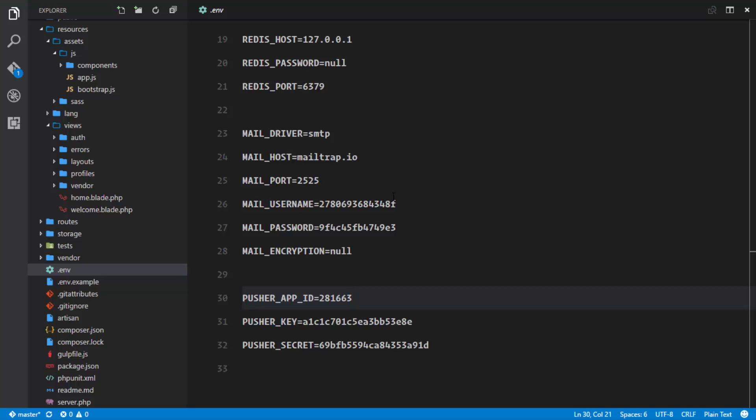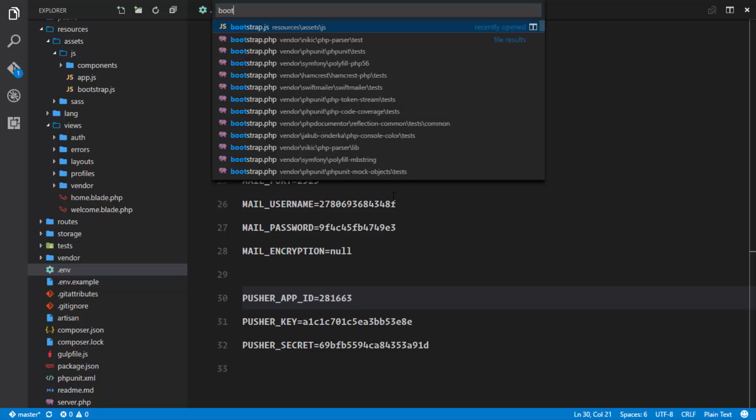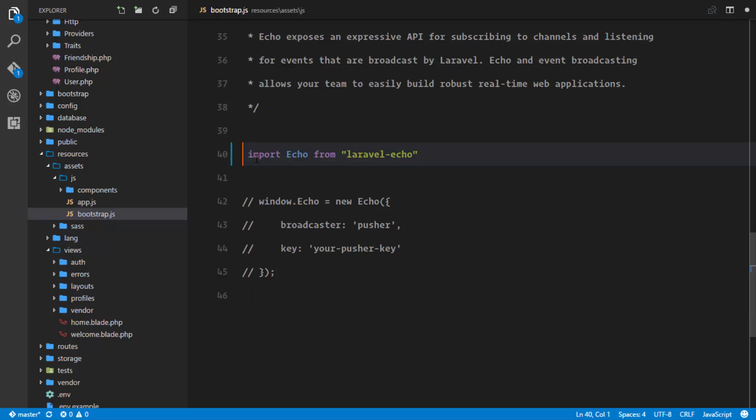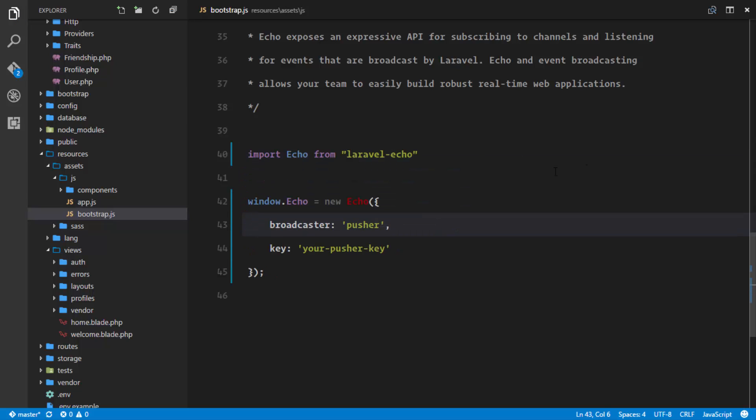After Echo is installed, open your bootstrap.js file. At the bottom, you'll find Echo code that's commented out. Remove the comments to activate Echo. We'll import Echo from laravel-echo, the package we just installed. Laravel Echo is now completely installed.